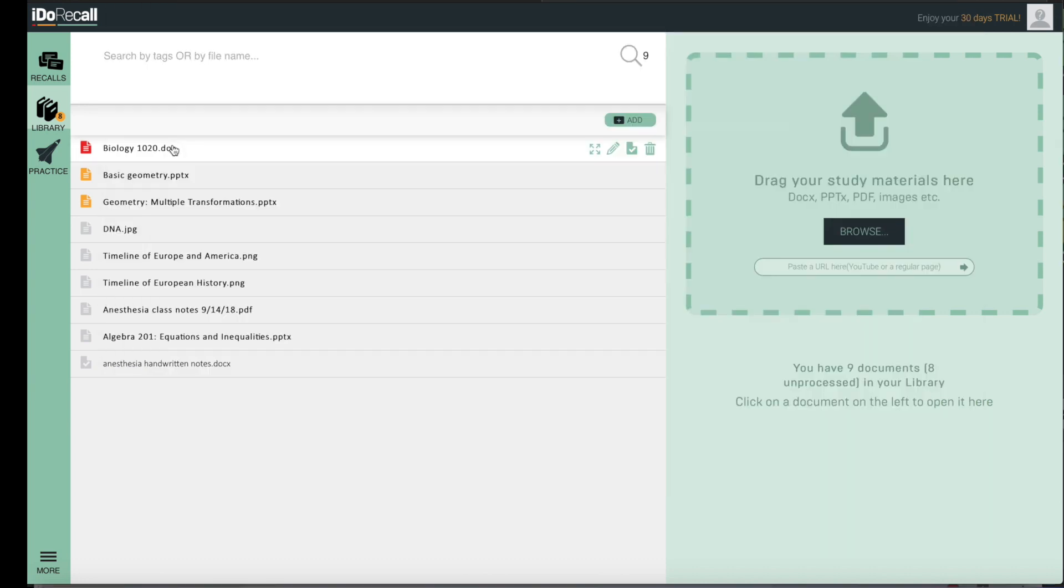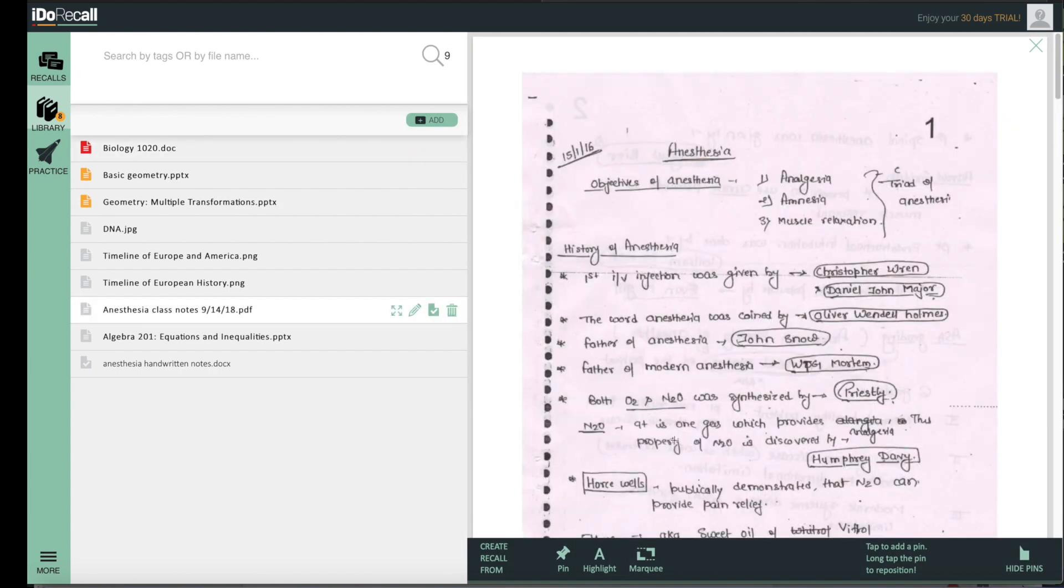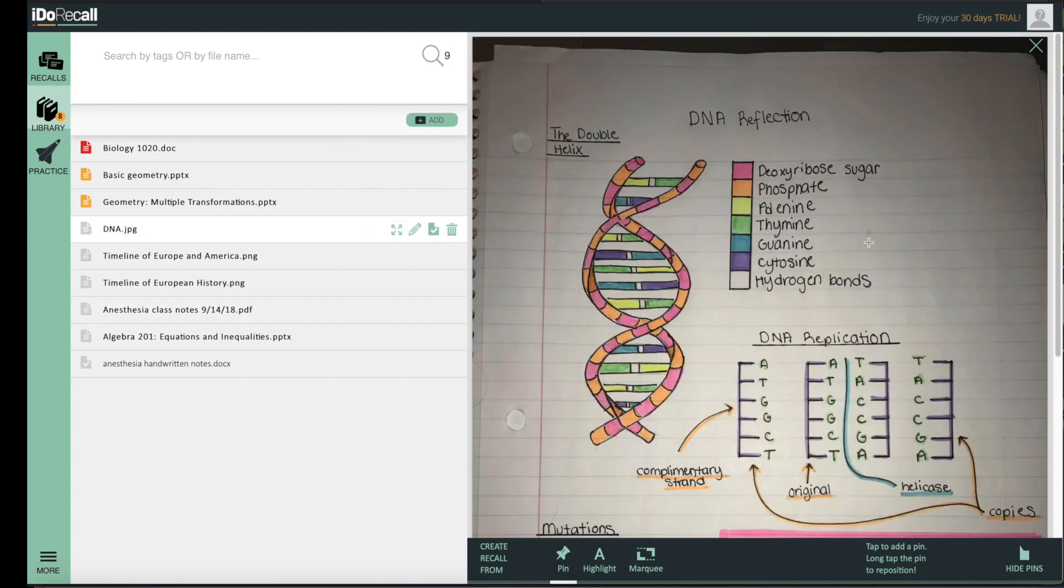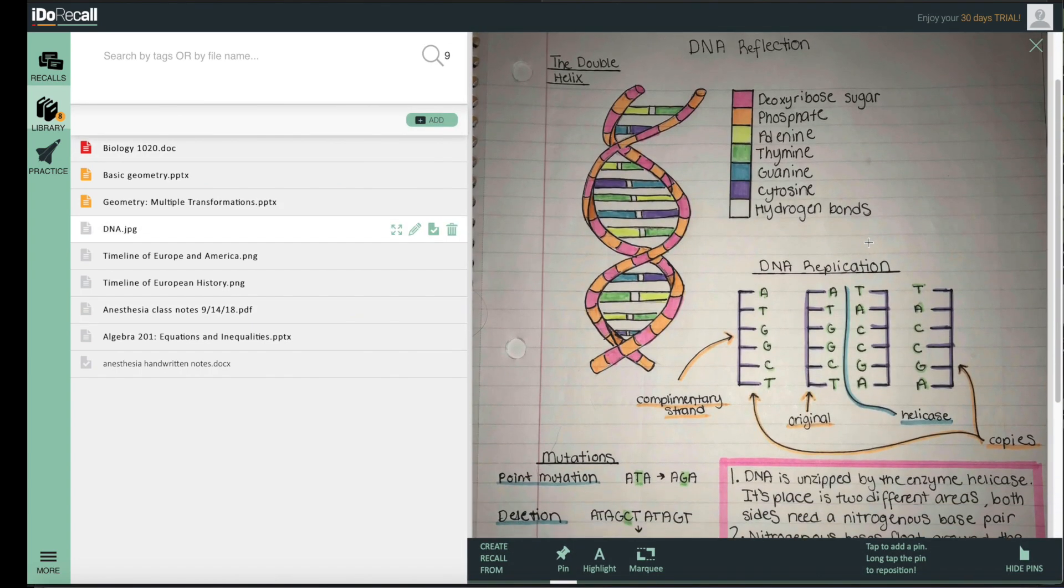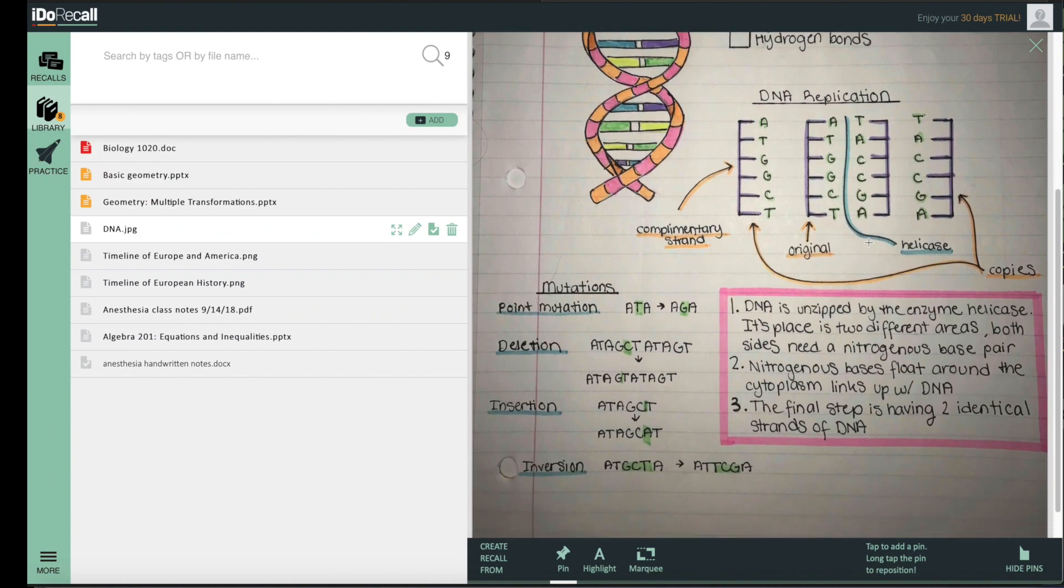Upload your learning materials such as Word files, photos of handwritten notes, screen grabs, PDFs, and PowerPoints into iDoRecall's library.